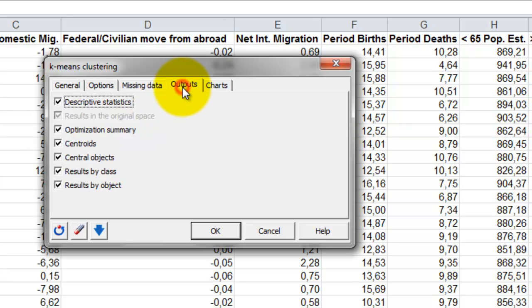In the outputs tab, we can select all the results to be computed and go to the next tab, charts.